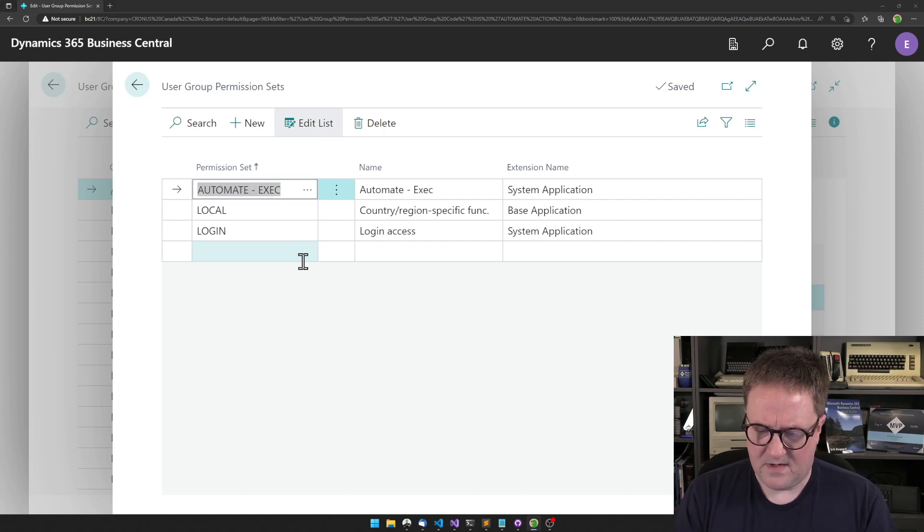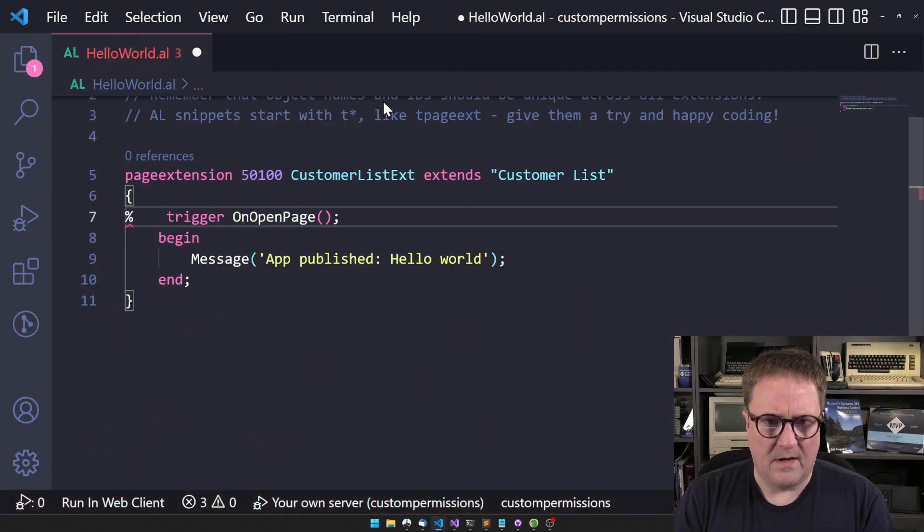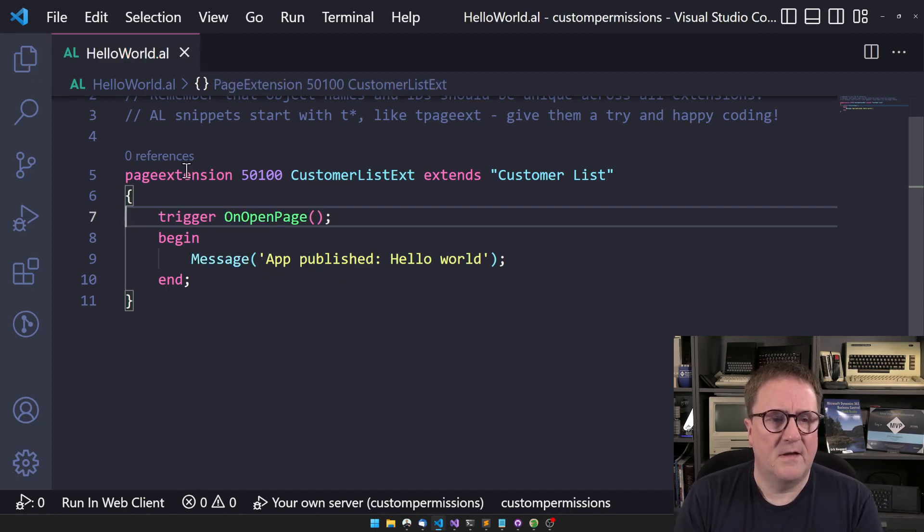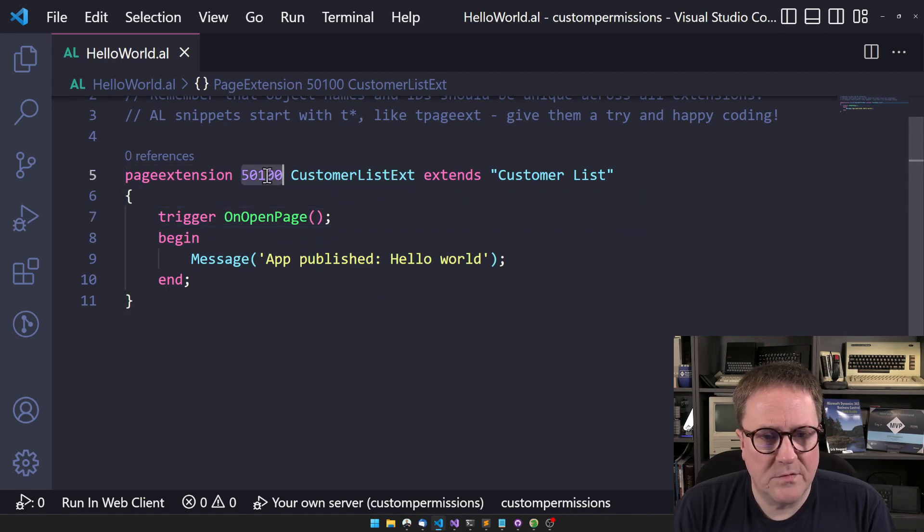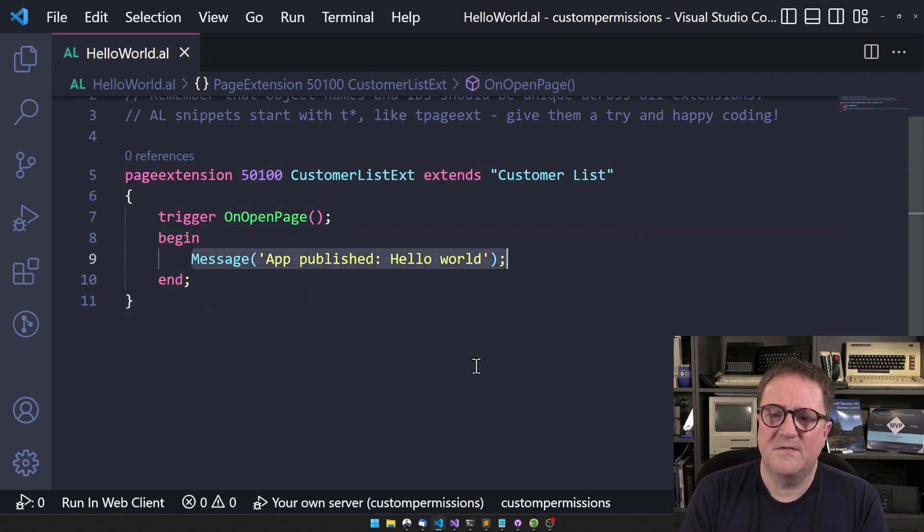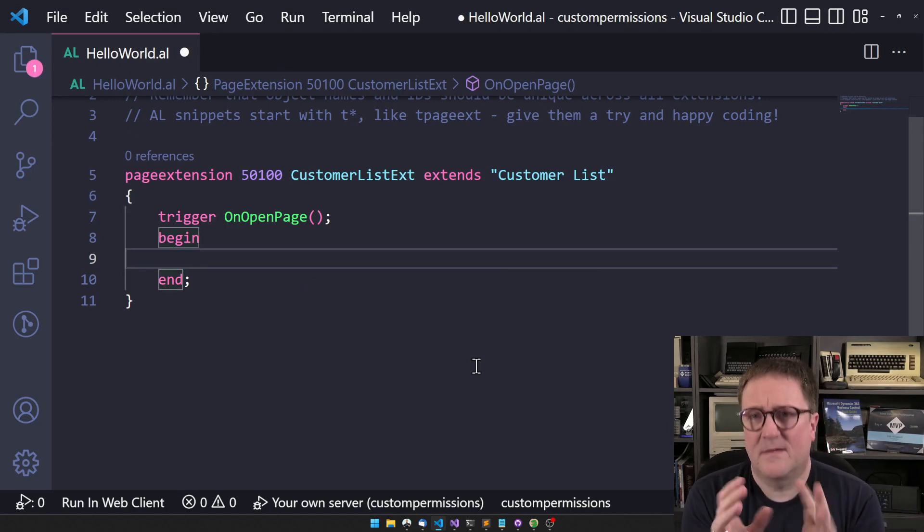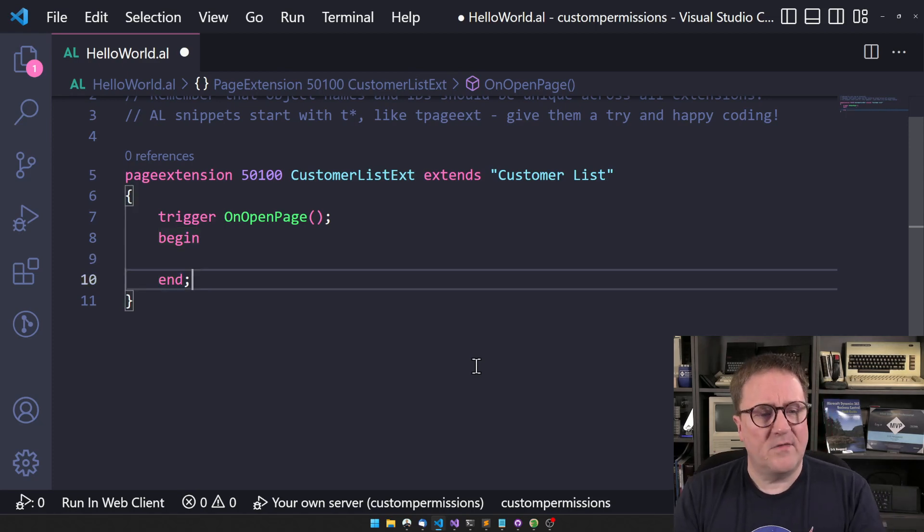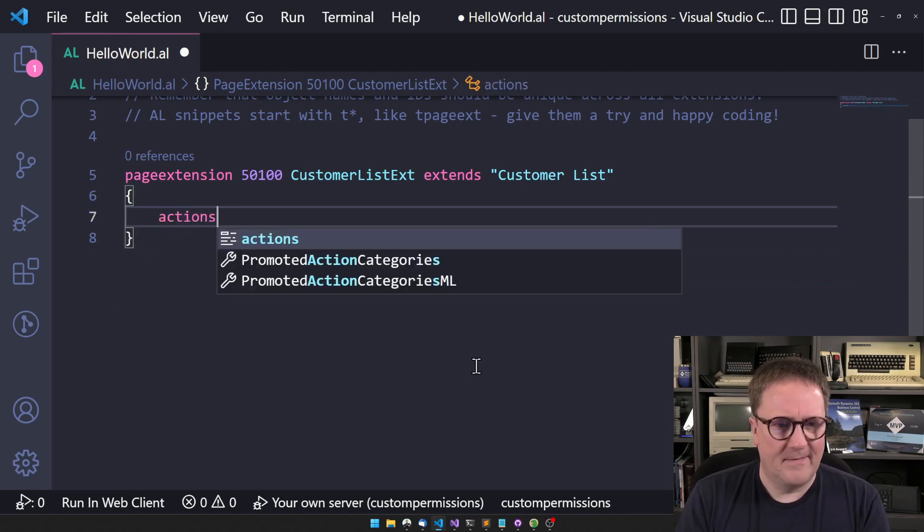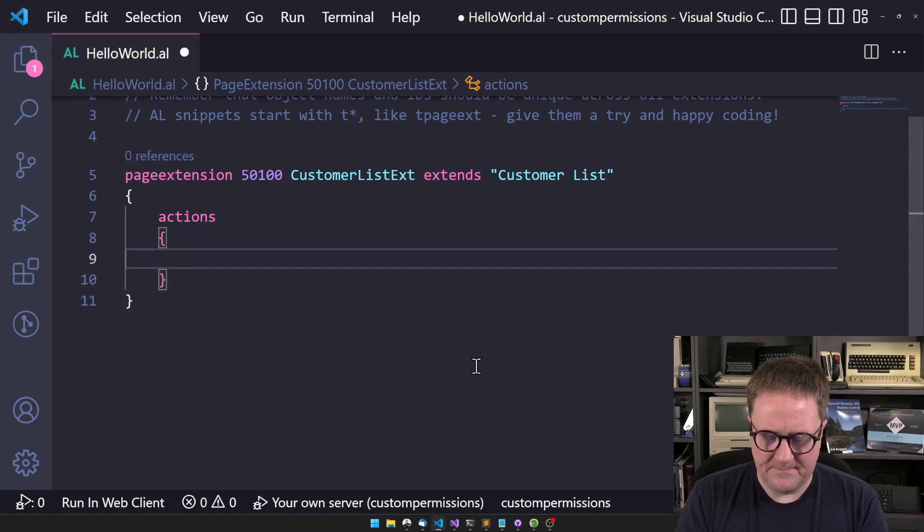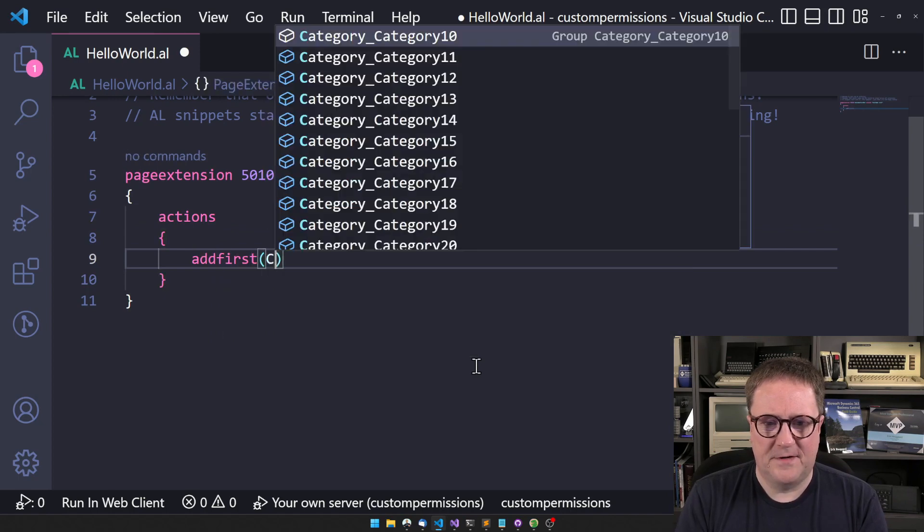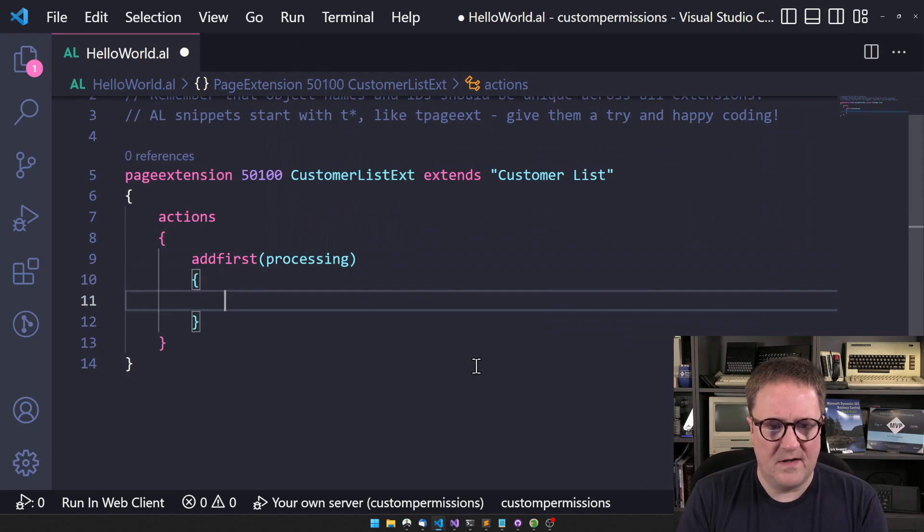Let me show how that can be done. Here is a newly created extension I've just deployed to make sure that I did not have anything that was blocking. So let's say this is the customer list. I am changing my mind. Let's create an action on the customer list. In processing, not in promoted, but in processing, that's how we fly. Create an action.